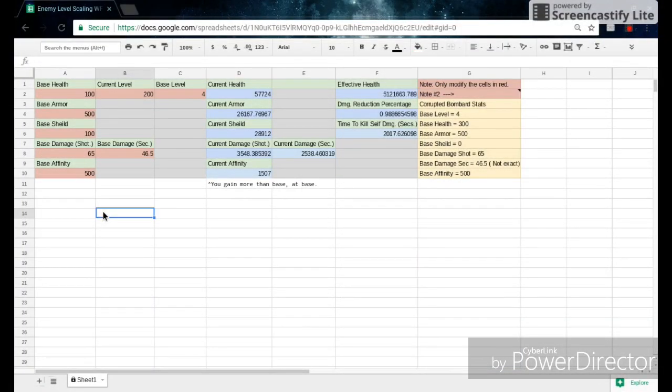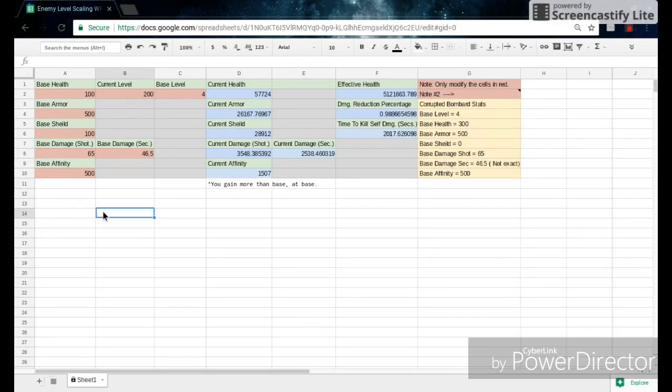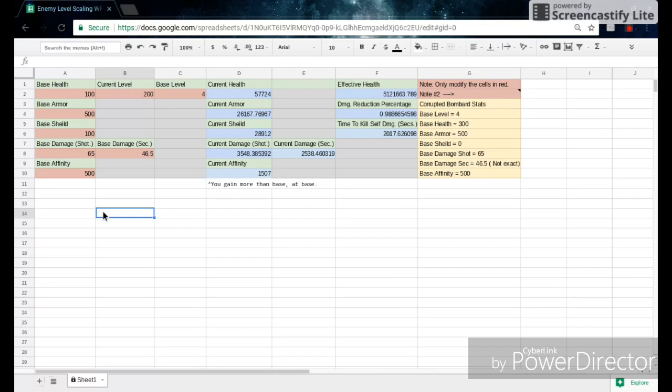Moving on over to the math portion of it now, what you're seeing on your screen is a calculator that I made that essentially just tells you all the base stats of the enemy, and then you can go and move over to the current stats. So if you plug in your base stats, it'll then tell you the current stats.